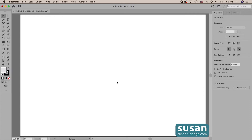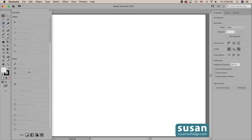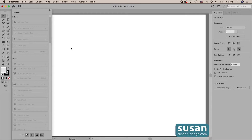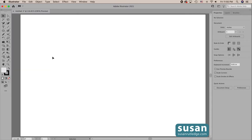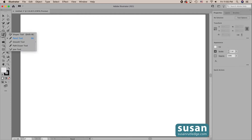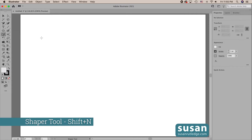The Shaper tool is located on the left toolbar. You'll need the advanced setting instead of the basic default — click on the ellipsis to open the pop-out menu, then in the top right corner click and choose advanced instead of basic. Once you have the advanced setting, you can come over to the pencil tool, click and hold, and that gives you the fly-out menu where you can choose the Shaper tool. Its keyboard shortcut is Shift+N.